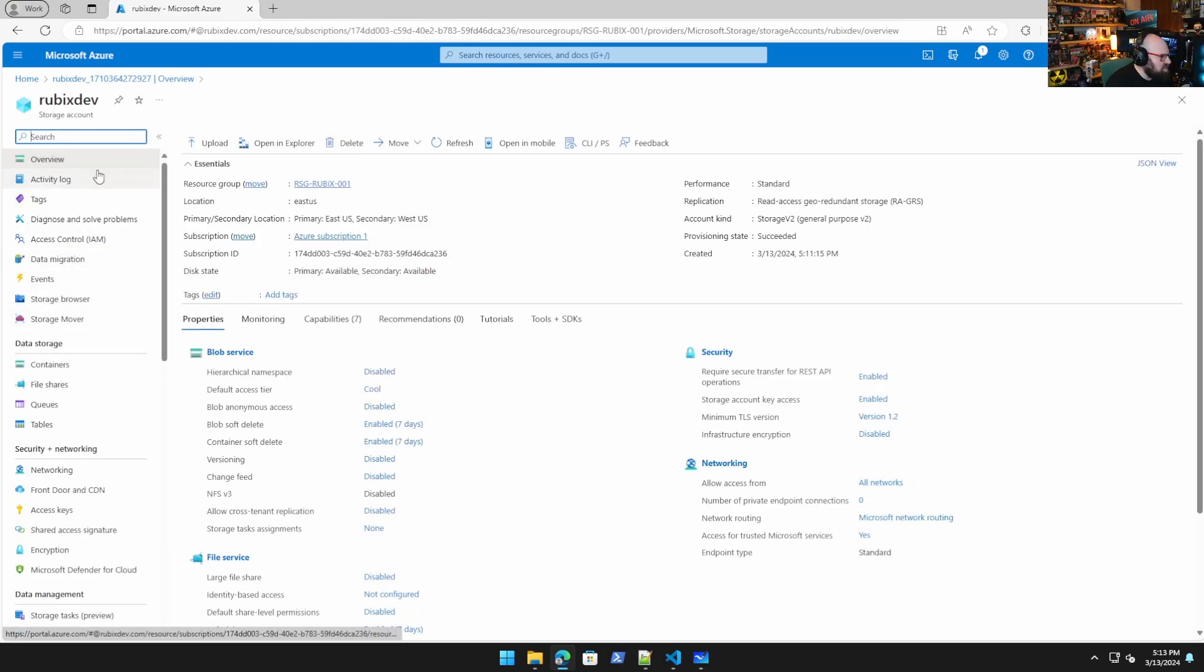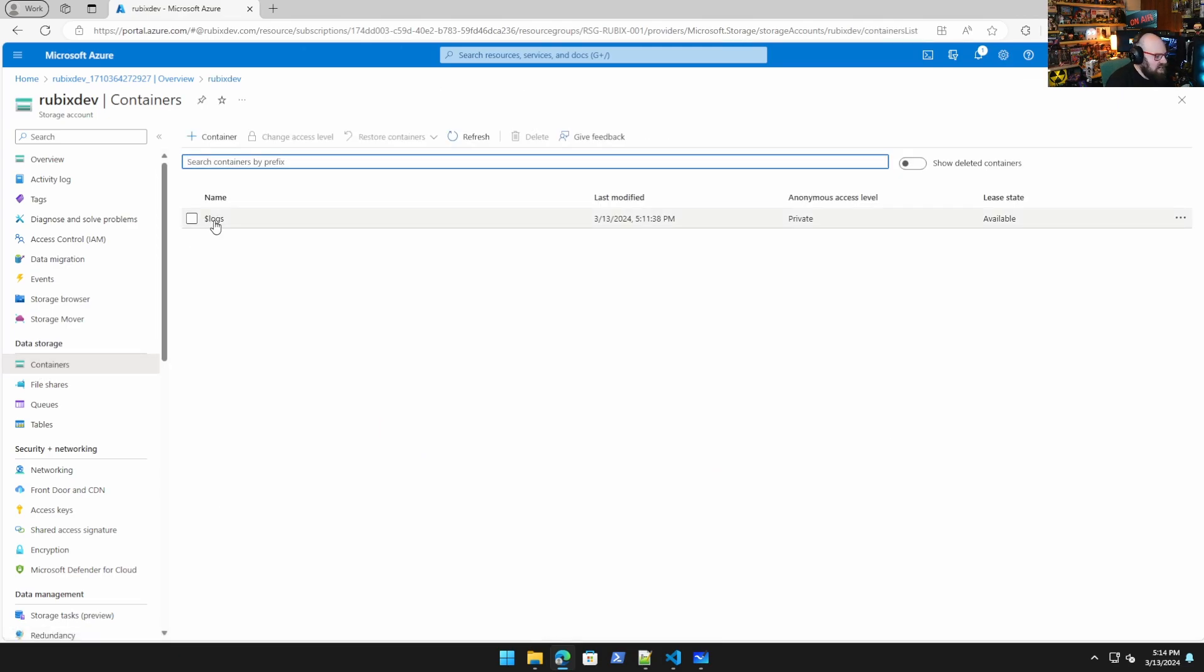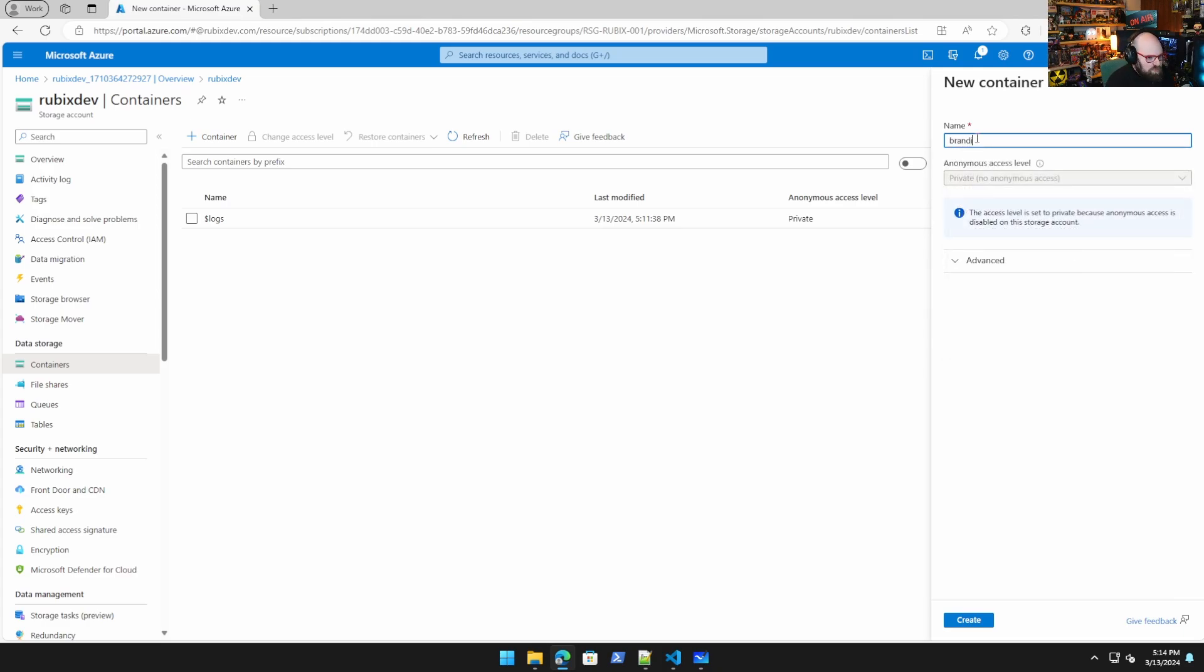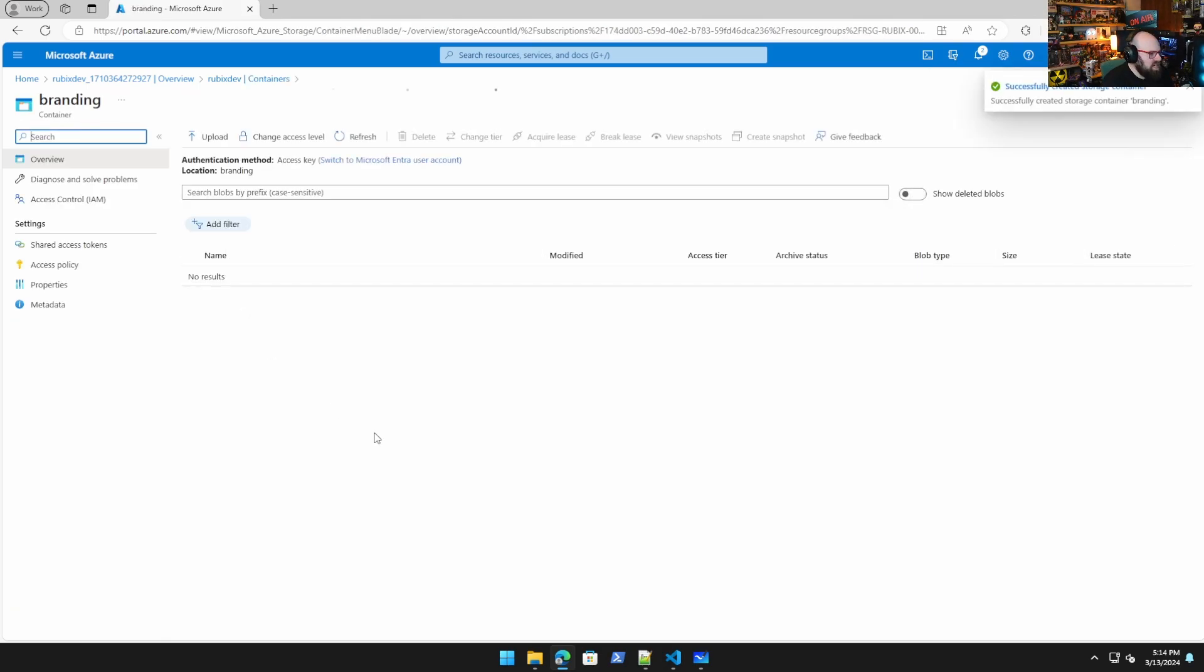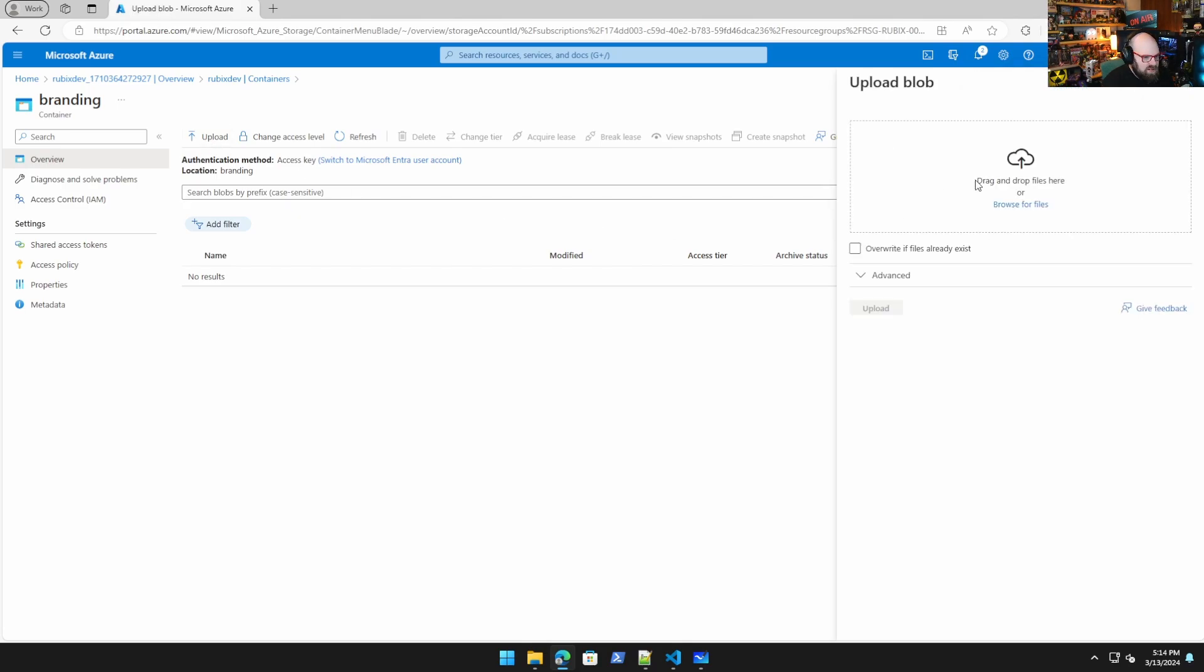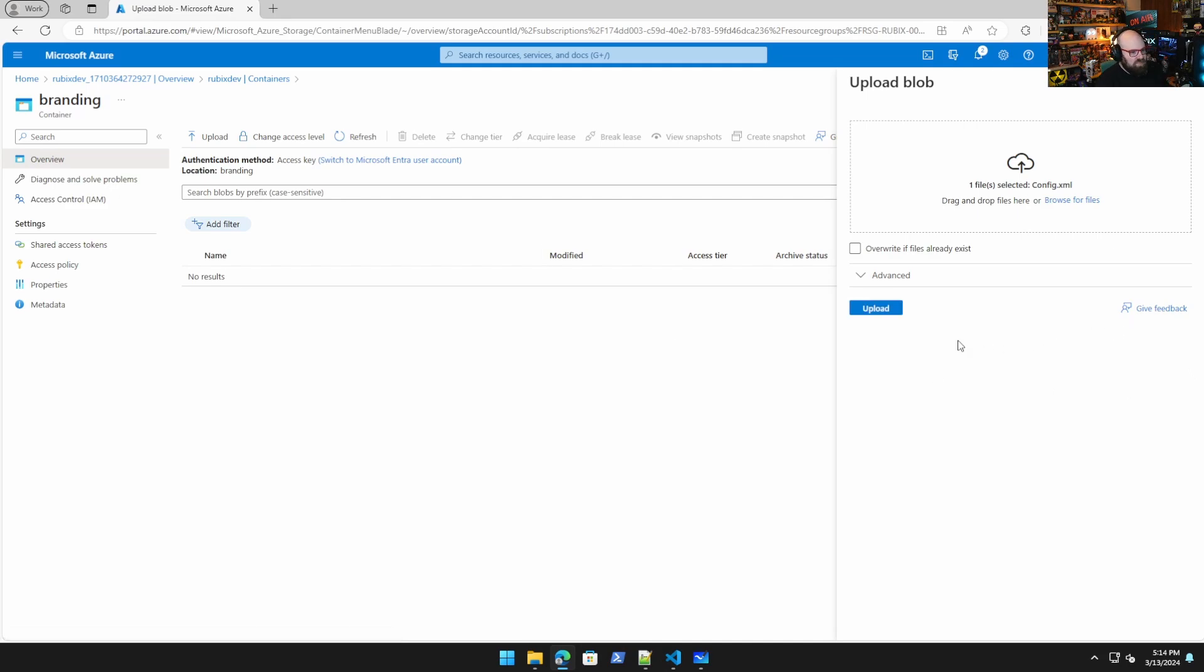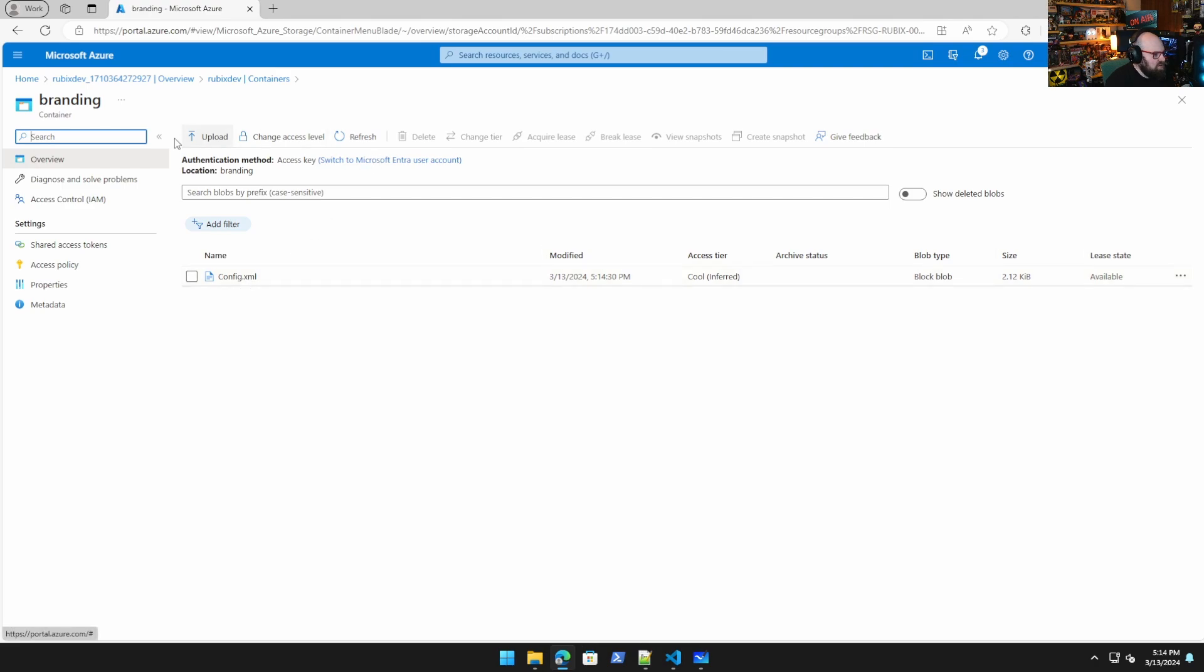So let's go back to Azure for a moment because we're all set here and this is our storage account. So what we're going to do is we're going to go to containers right here. And we are going to make a new container and we're going to call it branding. So we're going to call this branding, and inside branding we're going to upload our config file. So I'm just going to go to desktop autopilot branding config.xml. I'm going to upload that. So now my config XML file is in here. So how do we download it?